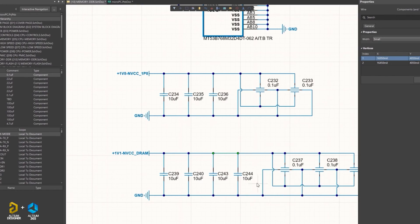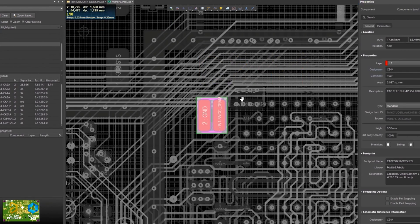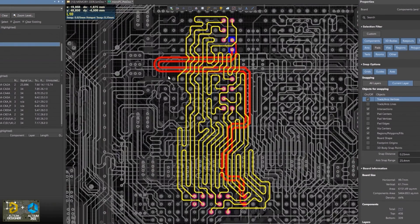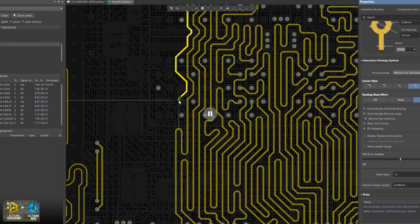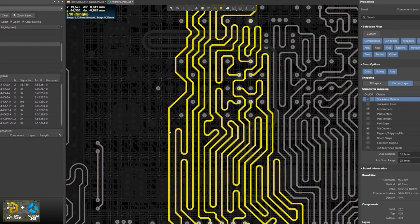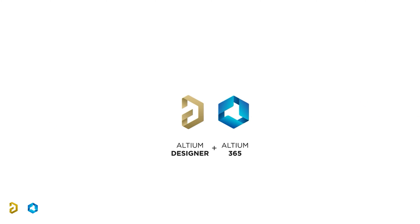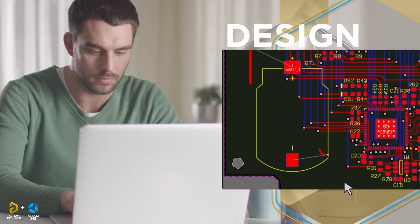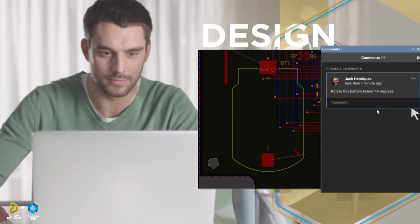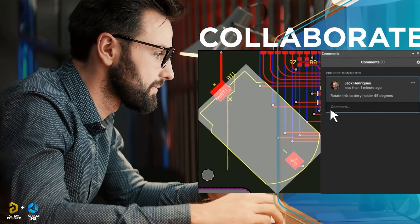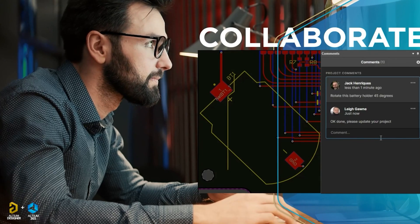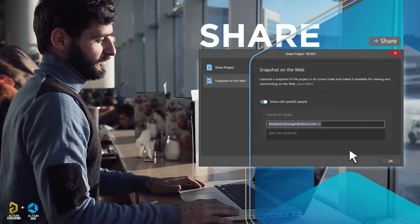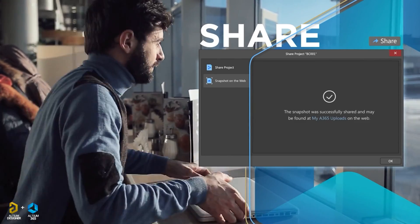This is the same software — advanced design technology with very high-quality routing. The PCB designer is the Altium Designer, and Altium Designer is the best for Altium 365, including full access to Altium 365.